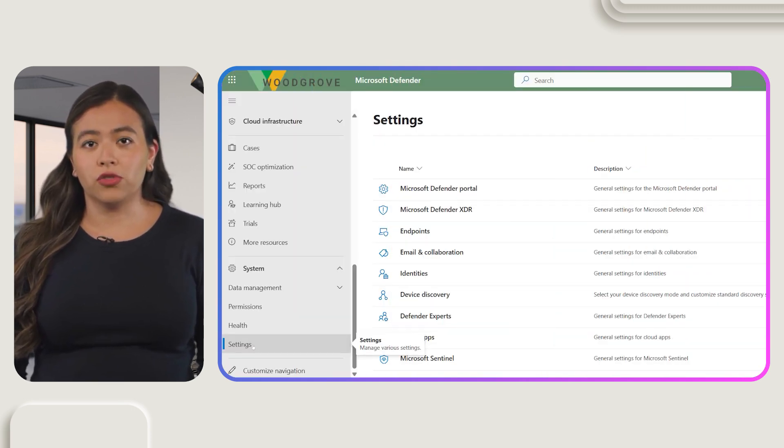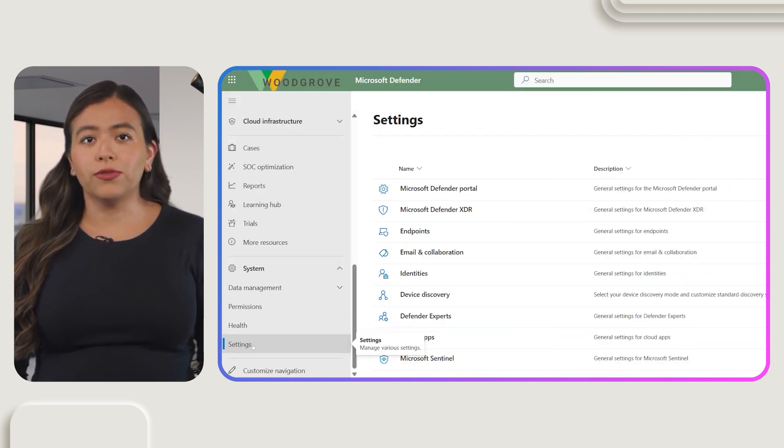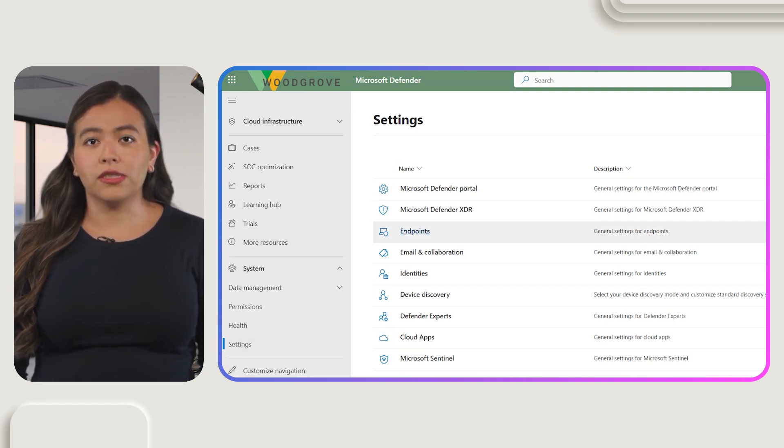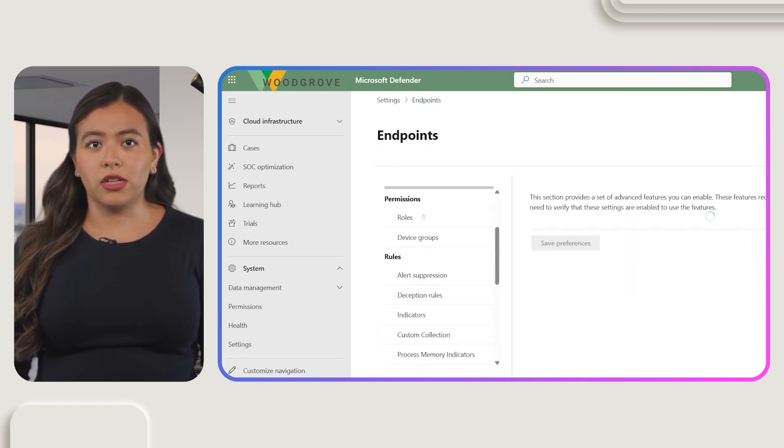First, let's set up device groups. In the Microsoft Defender portal, go to Settings, then select Endpoints and then Device Groups in the Permissions section.